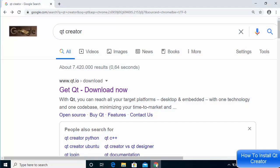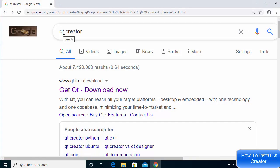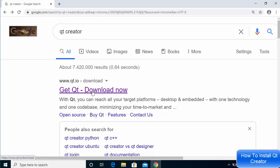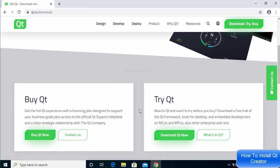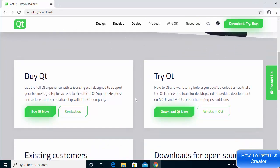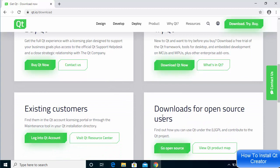To download Qt Creator, go to your favorite browser and search for Qt Creator. The first link that appears will be from qt.io/download — I'm going to provide this link in the description of this video. When you scroll down you will see different versions of Qt: there is a paid version and an open source version. We are going to download the open source version, which is provided under the LGPL license.